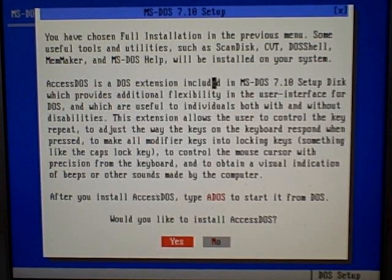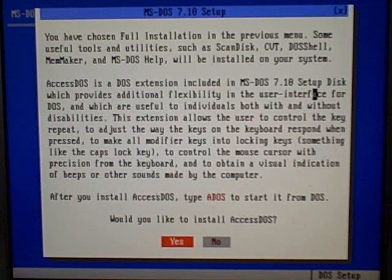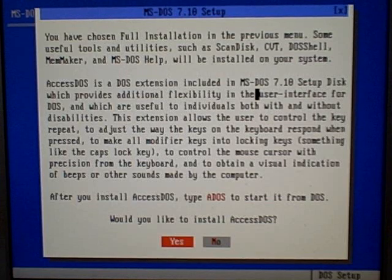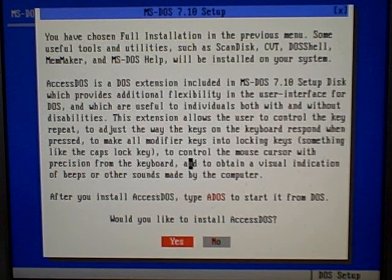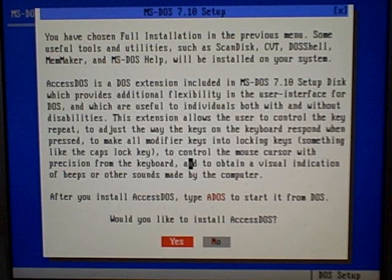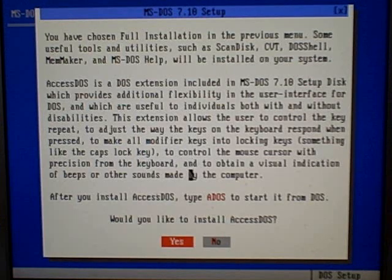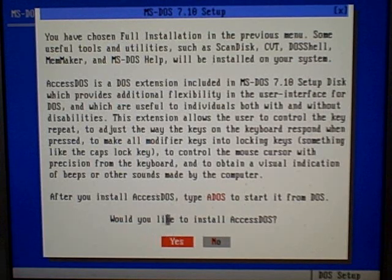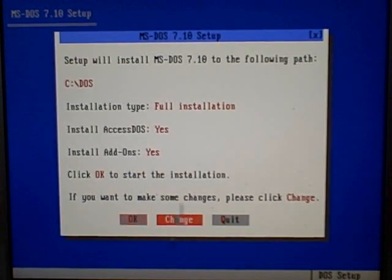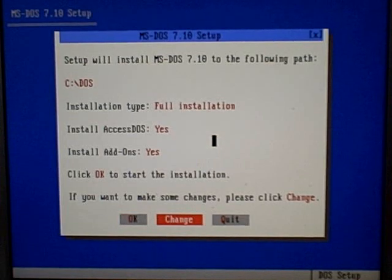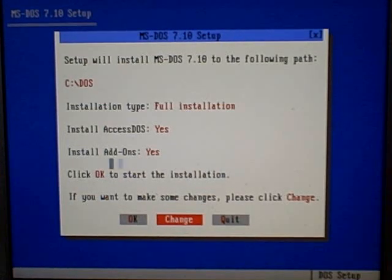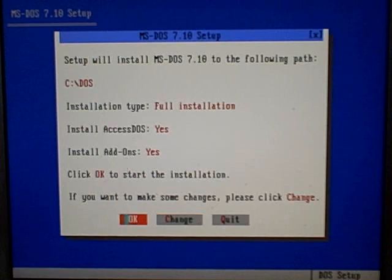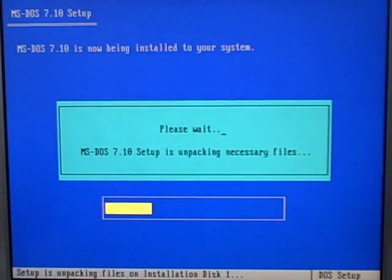AccessDOS is a DOS extension - flexibility in the user interface for DOS, which will use for individuals both with and without disabilities. I'll go ahead and say install it since I have the hard disk space for it. All my information is correct, so I'm going to click OK.